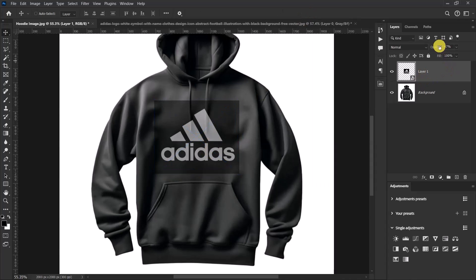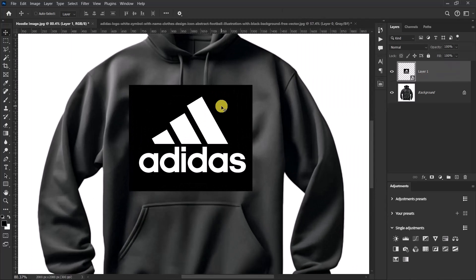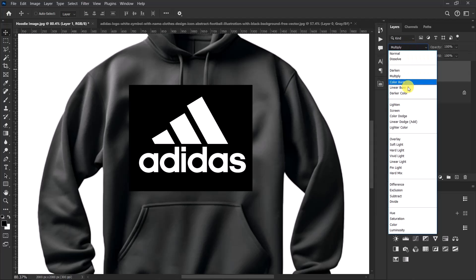Now let's push the opacity all the way back to 100. Now let's change the blend mode of our logo. With the logo layer selected, change it from normal to screen.